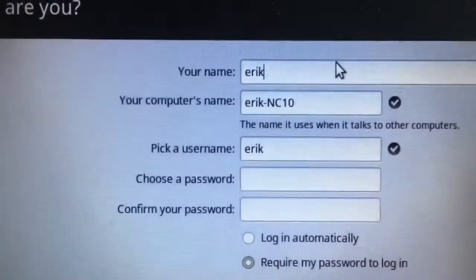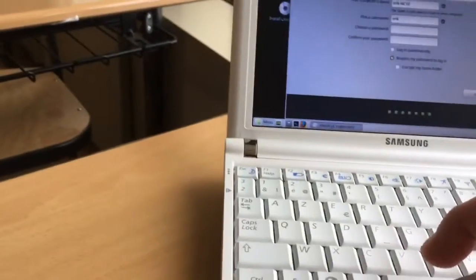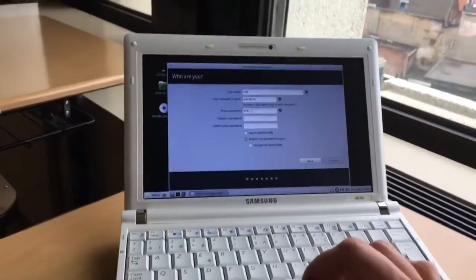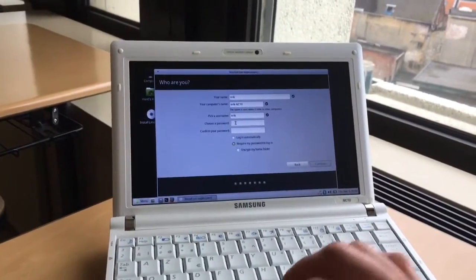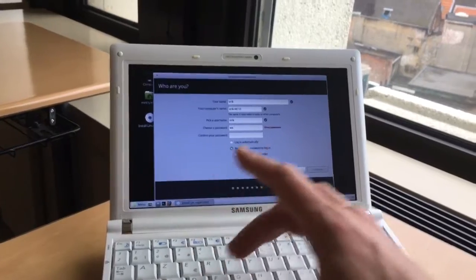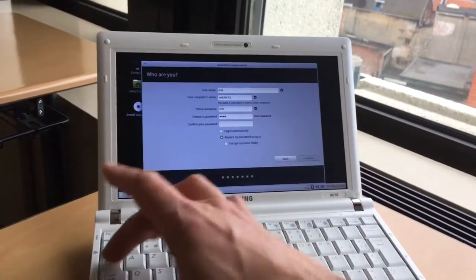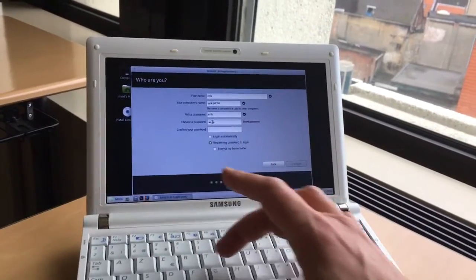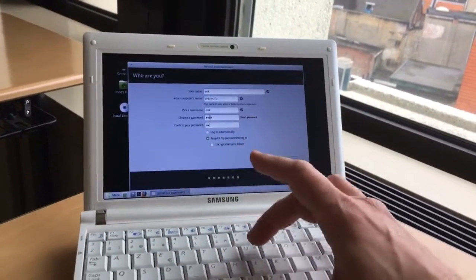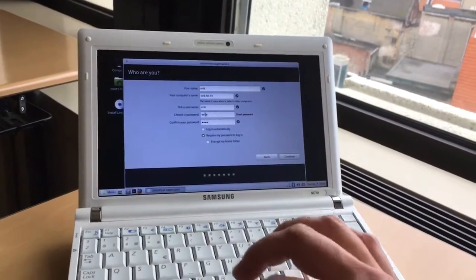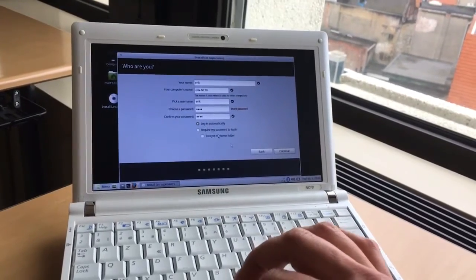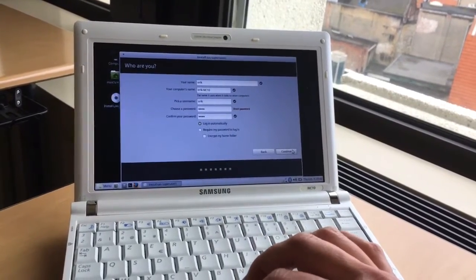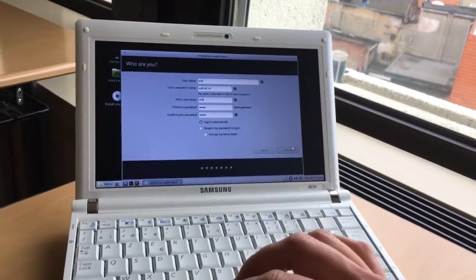So as you can see it's an NC10. That confirms it. Thank you. And now I'm trying to type, holding it with one hand and typing with another. Not that easy. And login automatically. Continue.